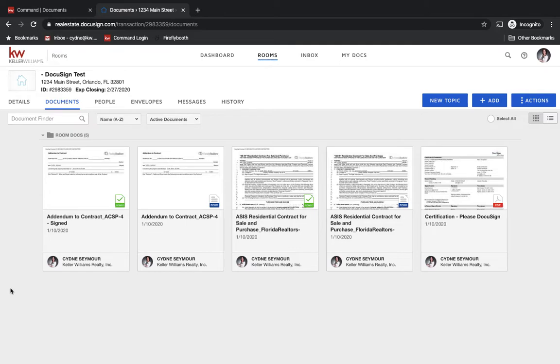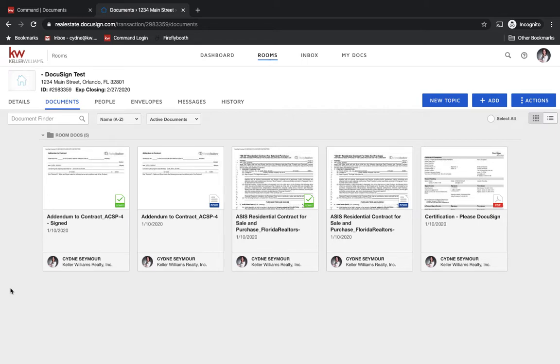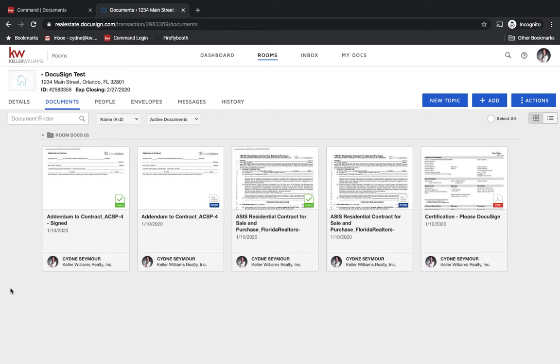Hello, KW agents. I hope you're doing well. So a question that we've been getting a lot is I have an addendum or I need to make some changes in my contract or any kind of form or document that you have in DocuSign and it has been signed and now I cannot pull in another addendum or another version of that document. So I just wanted to clear some things up.